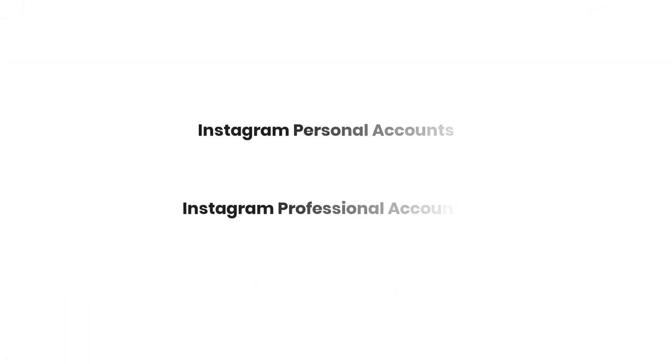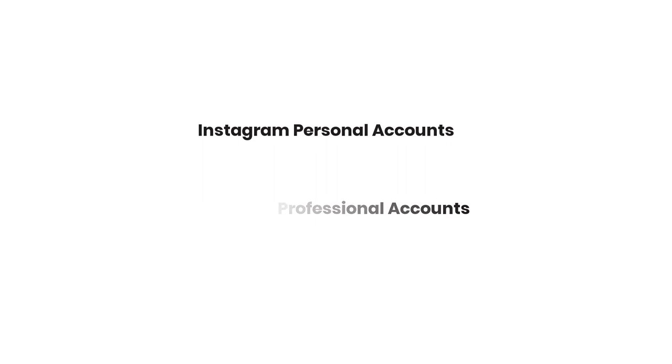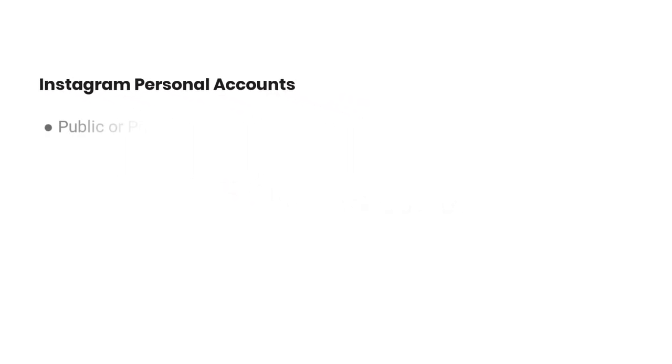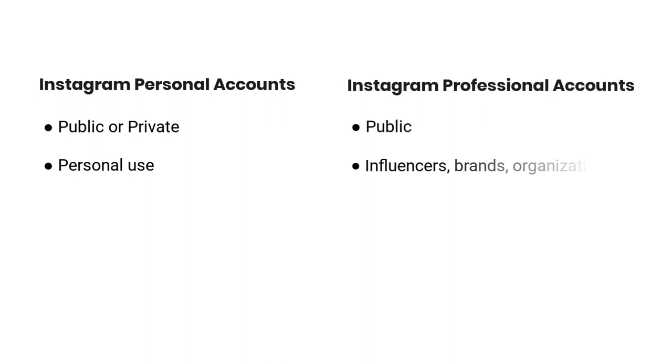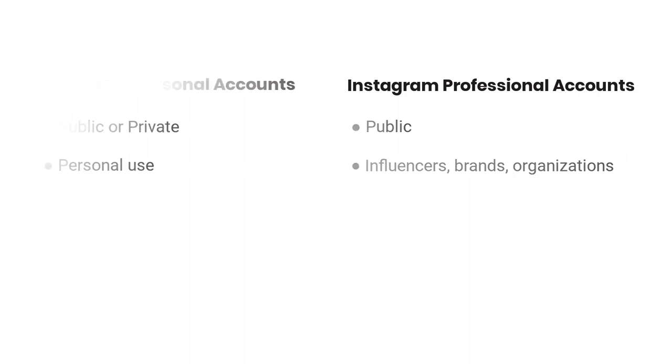Instagram offers several different account types depending on your intended purpose. Instagram personal accounts and Instagram professional accounts. Instagram personal accounts are public or private accounts that are for personal use. Instagram professional accounts are public accounts specifically designed to be used by influencers, brands, and organizations, and have a few extra features available.